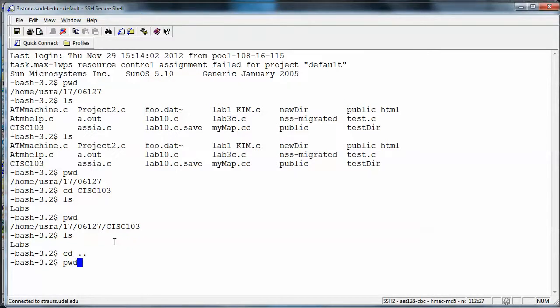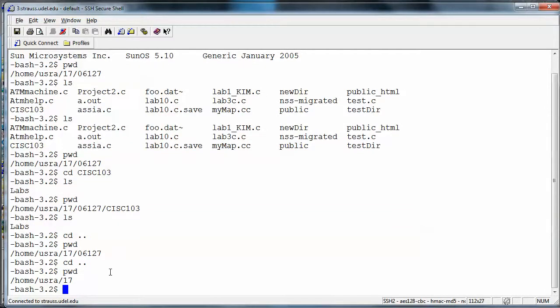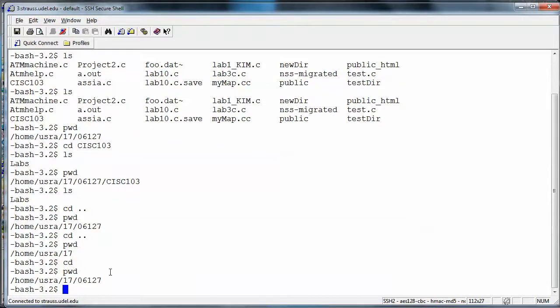If I'm lost in the file system, I can always get home by typing 'cd' with no argument — just 'cd' and enter. Running pwd after that confirms I'm back in my home directory. It doesn't matter where I am in the file structure; I can always get home by just doing 'cd'.